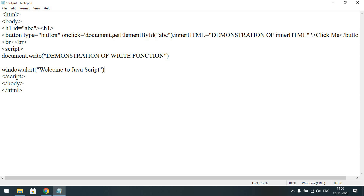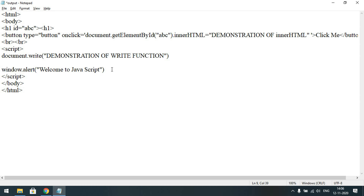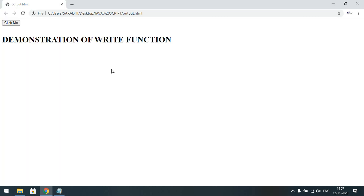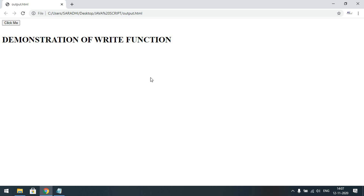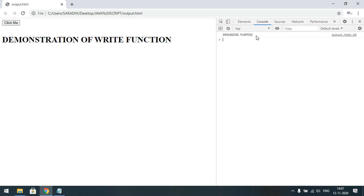One more is console.log — by using console.log we can also display output. This is used for debugging purposes. If you execute this code you cannot observe the difference on the screen, but in order to see console.log output, press F12 on your keyboard. The debugging console will open and in the console field you will get the output.